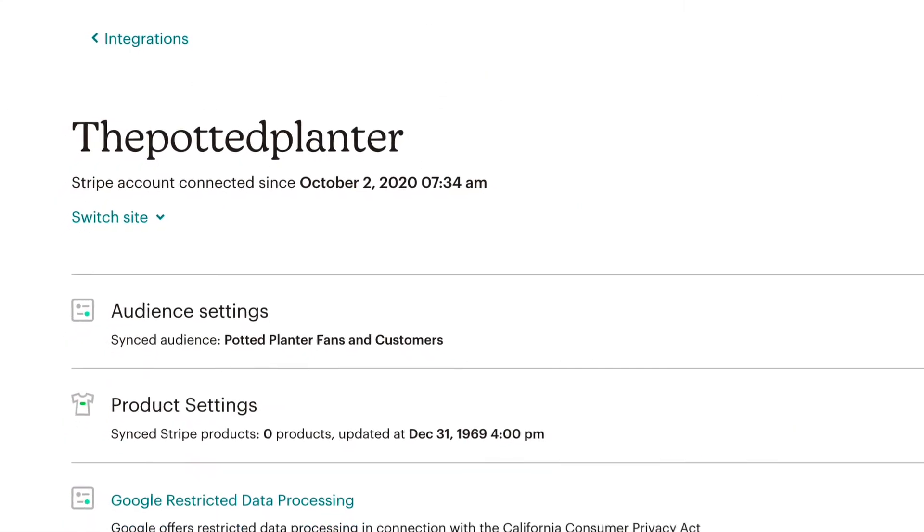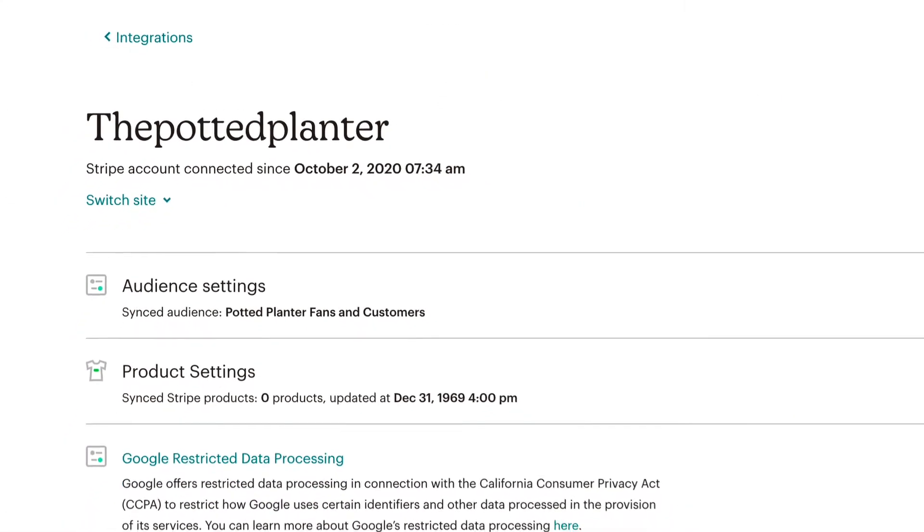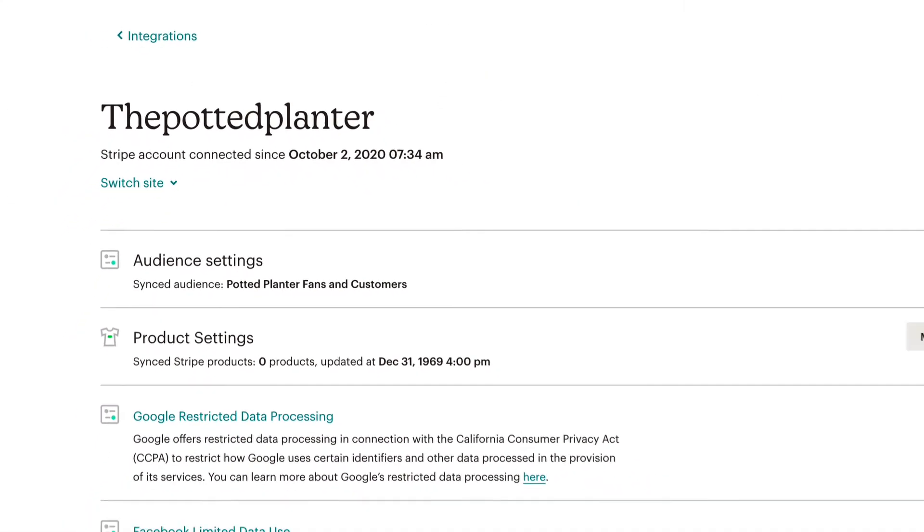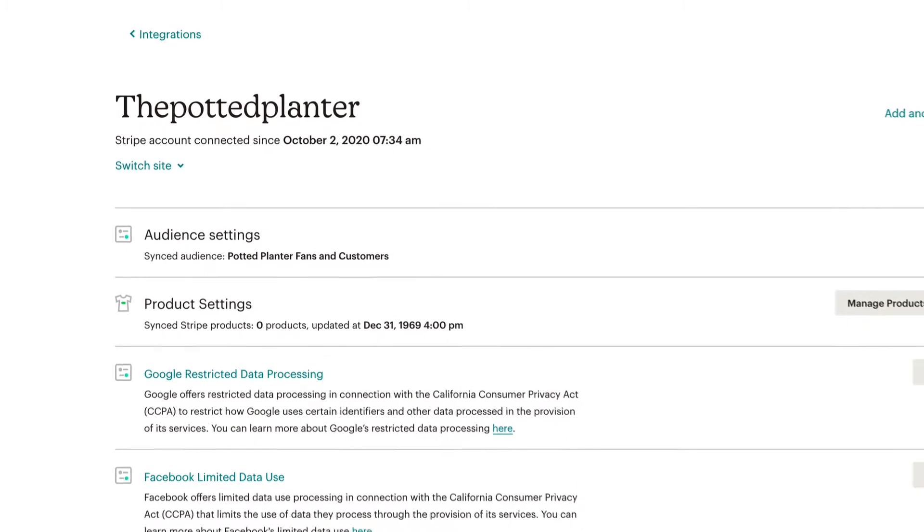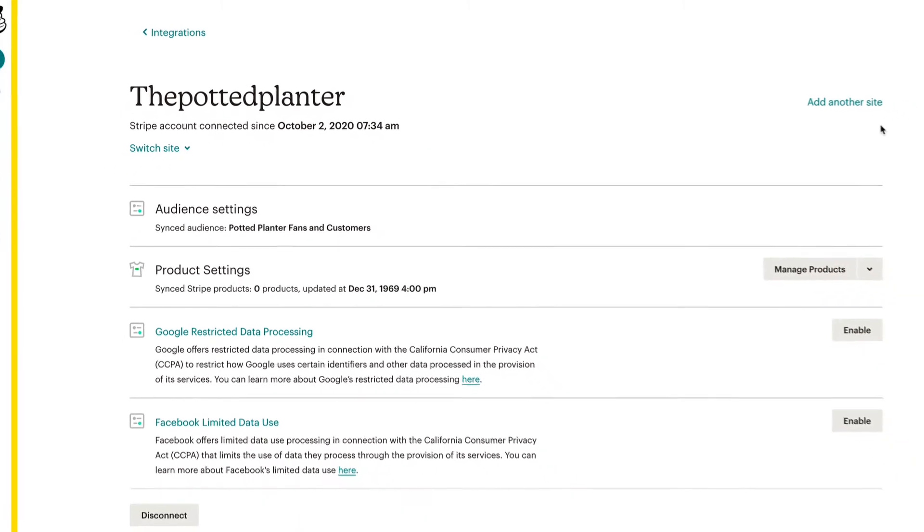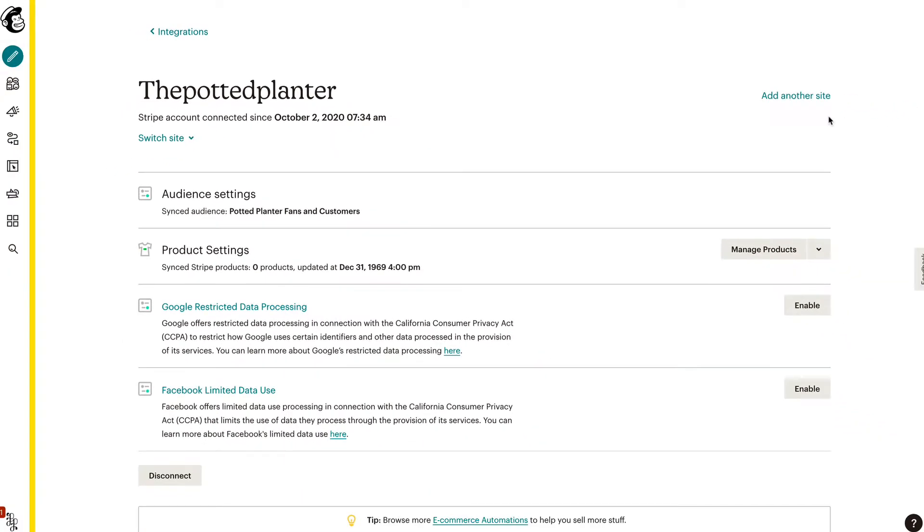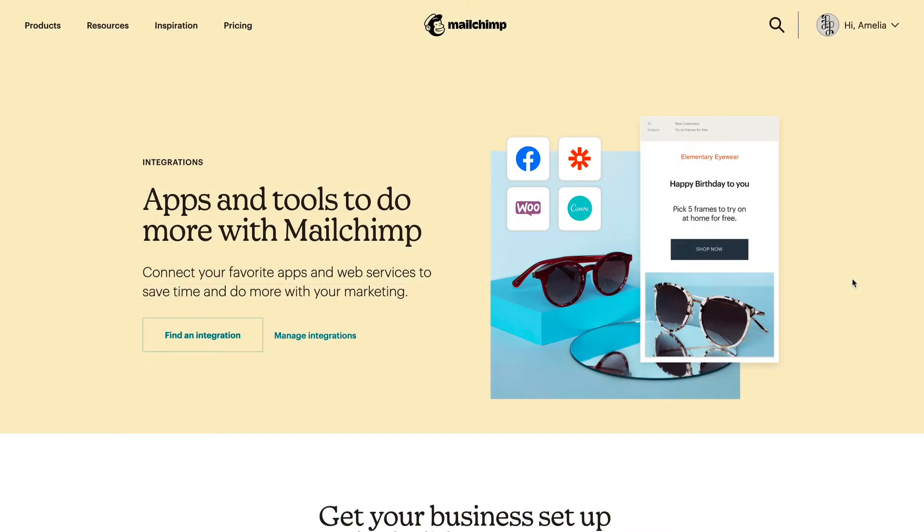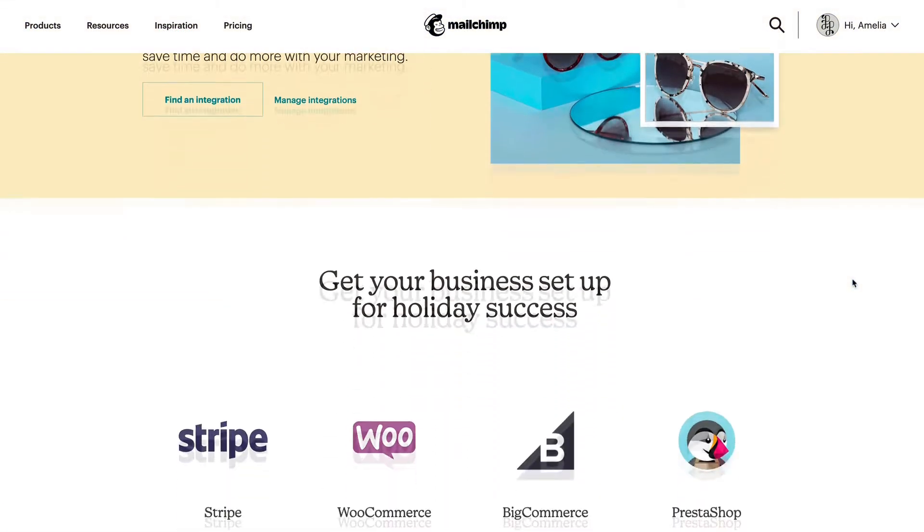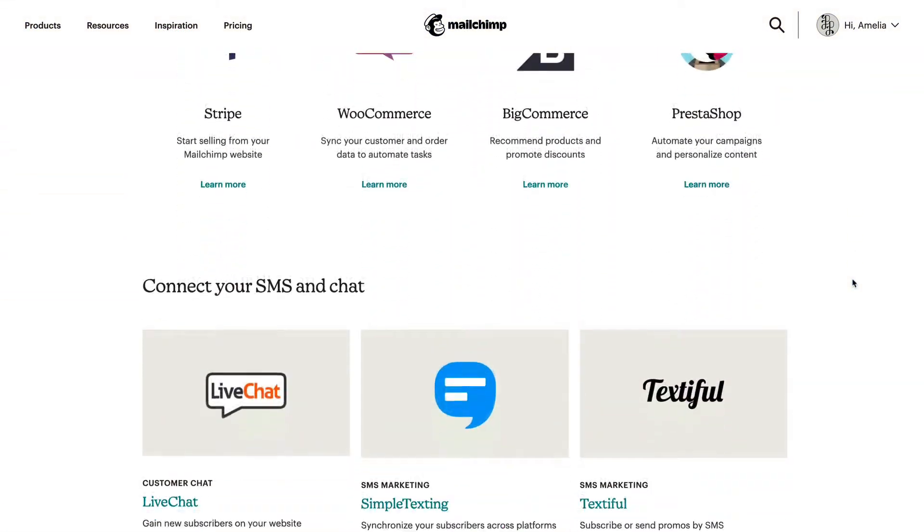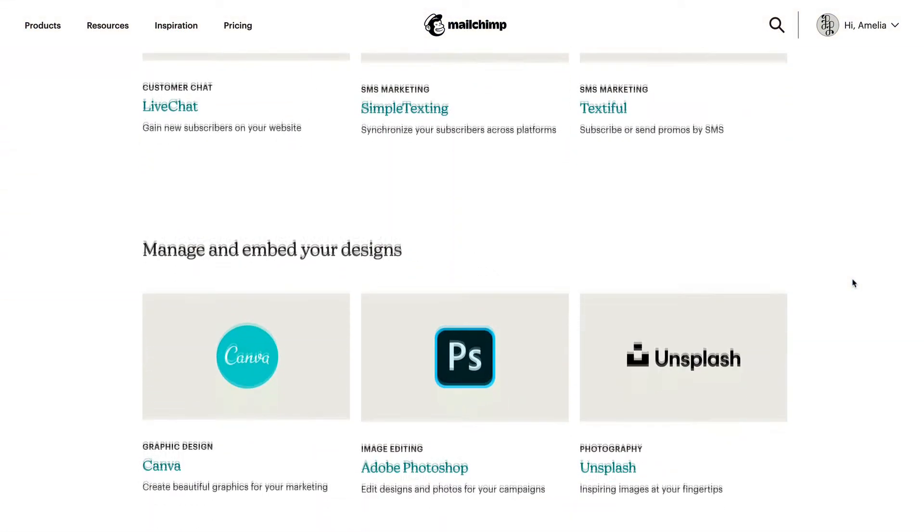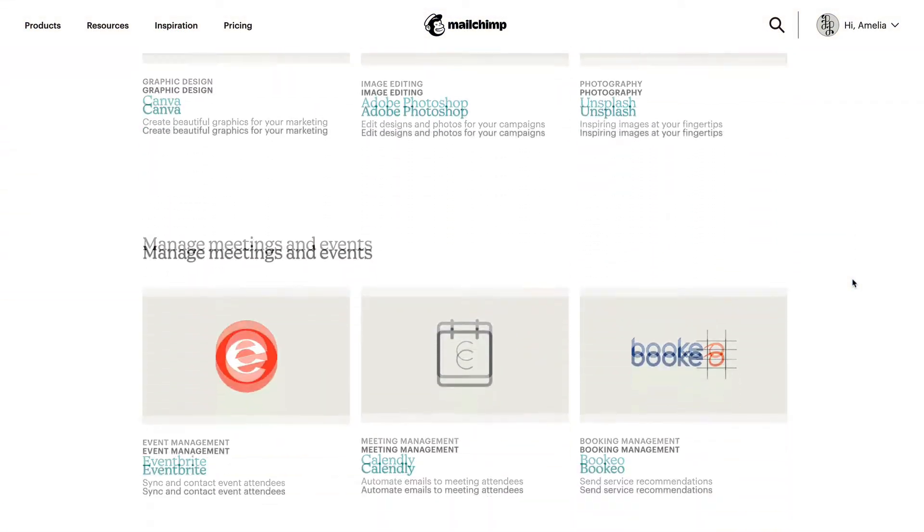If you have a site already connected, you will see a section with details about that connection. To access the integrations page from here, click Add another site to view the full list of supported integrations and connect another site.